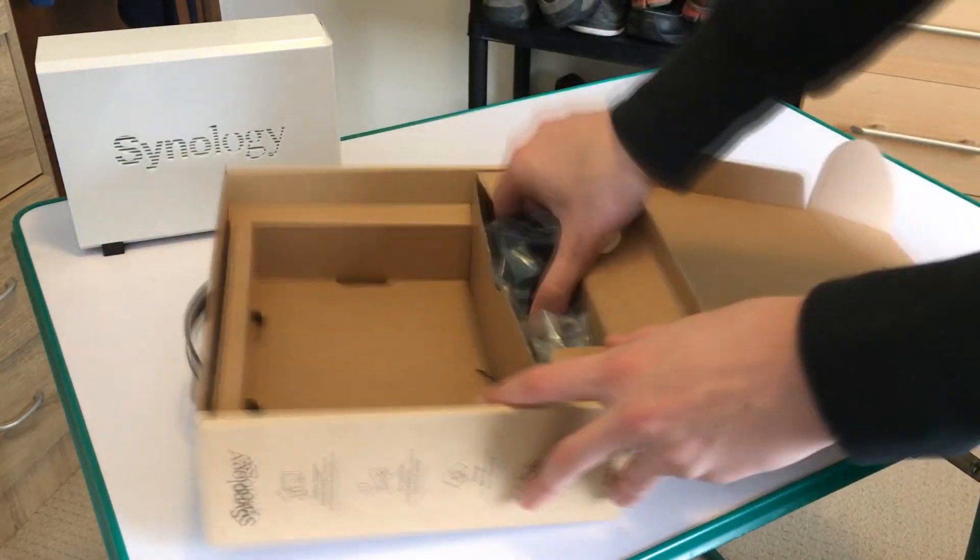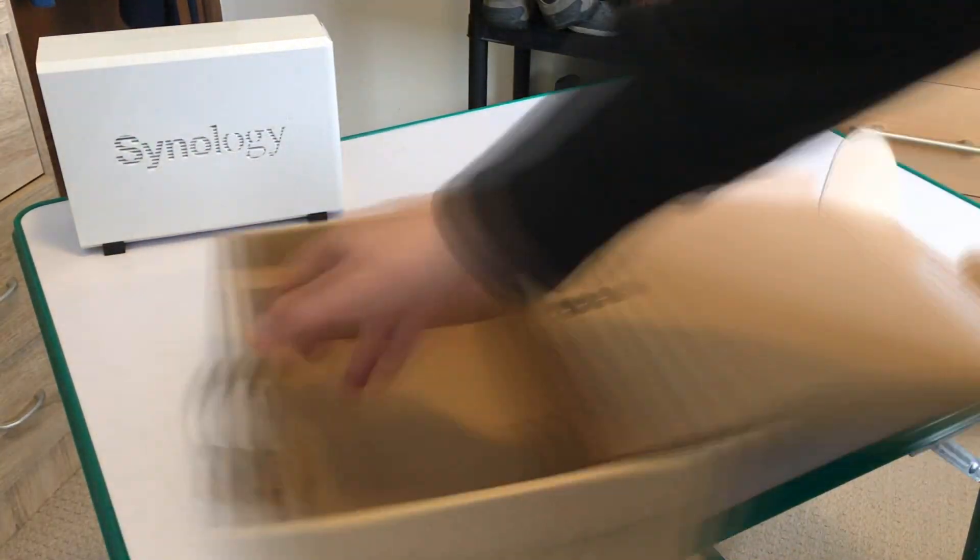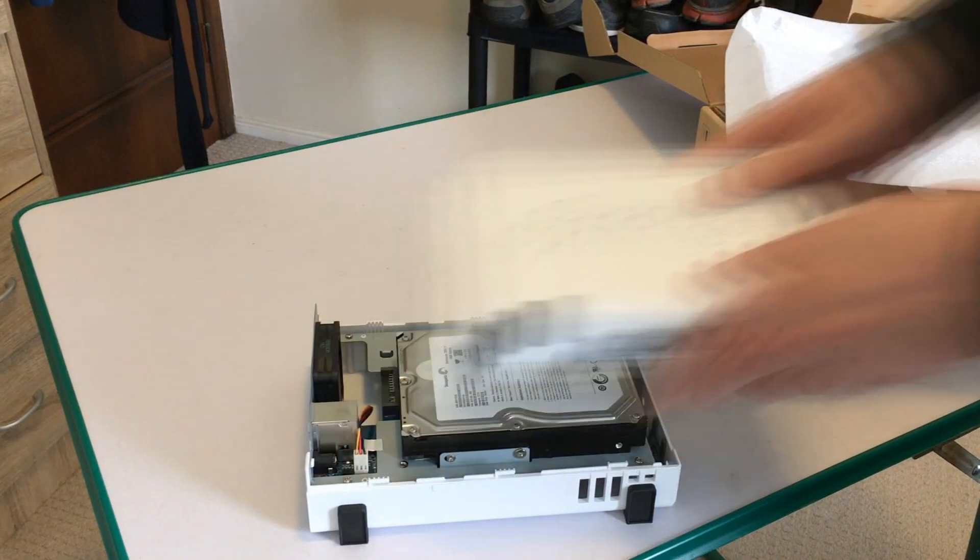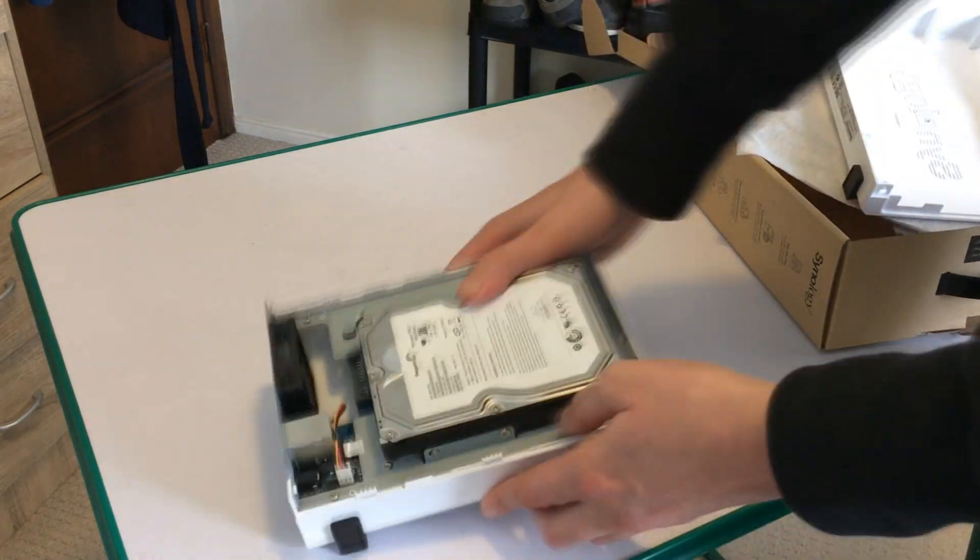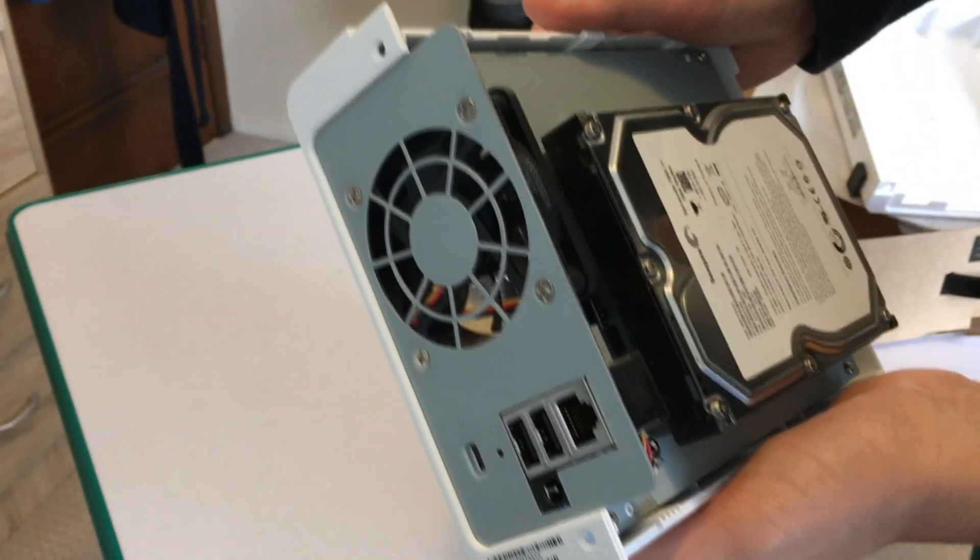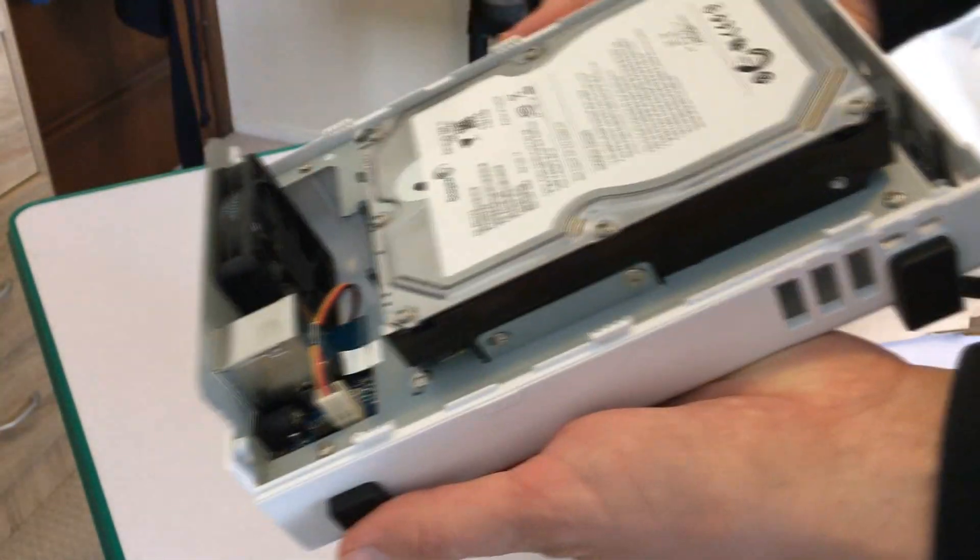You can spend hours and hours configuring your NAS drive with all sorts of different permissions. So have a play around and try and get it to your perfect specifications. And that's basically it for this video.